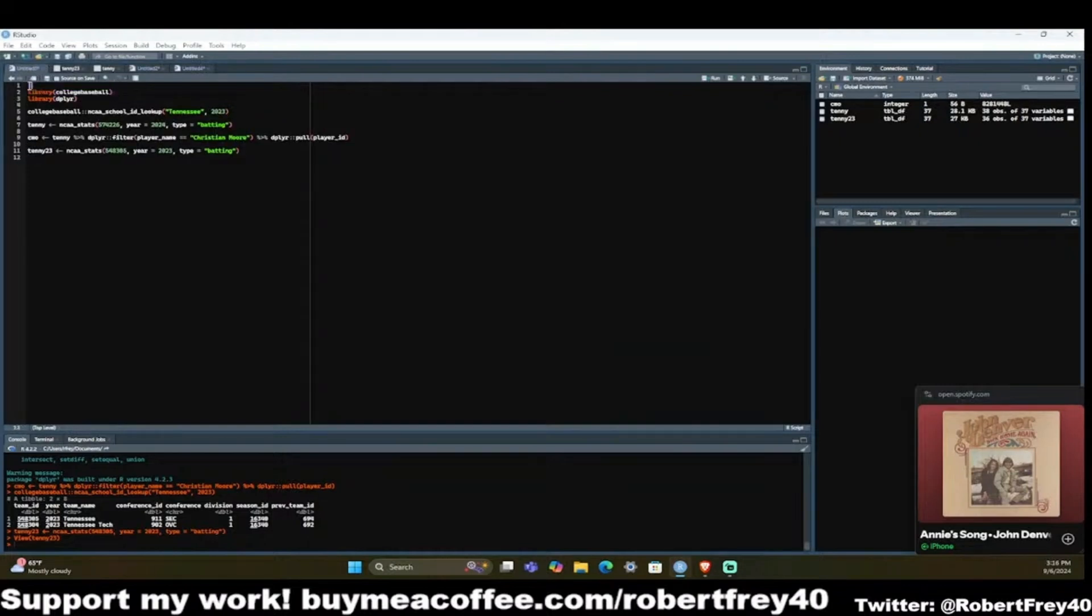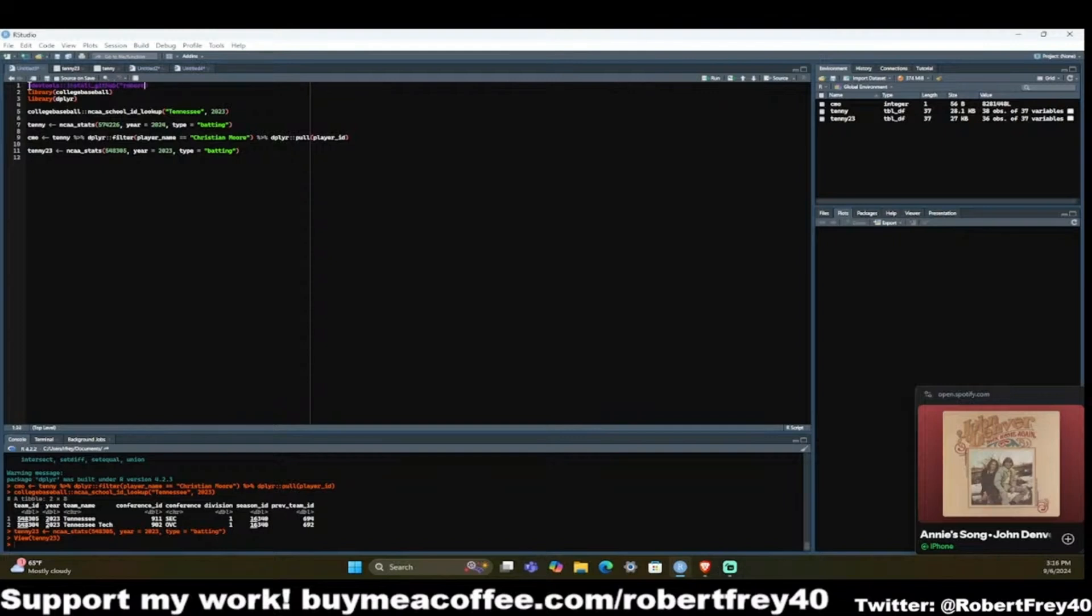But this is how you would get stats. Again, download the college baseball package by running this code with taking out the comment, so devtools install underscore github, my name, college baseball, and it gets you some neat information.